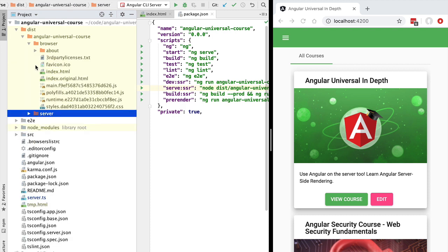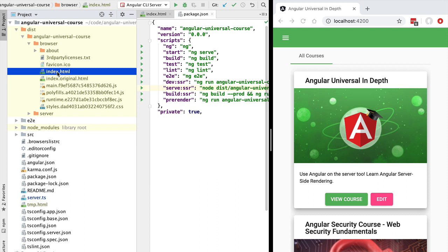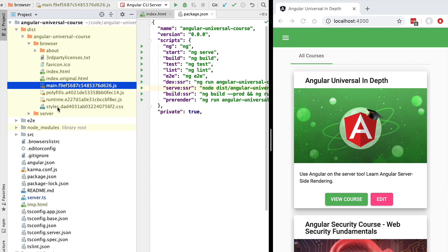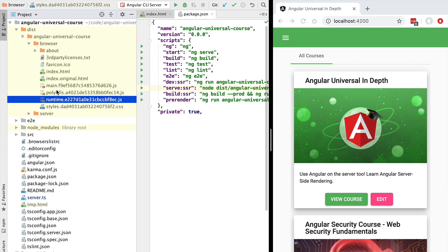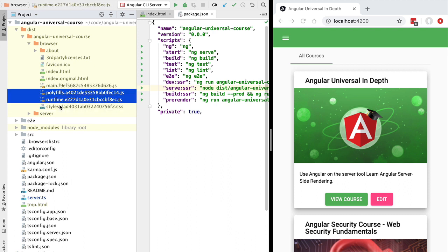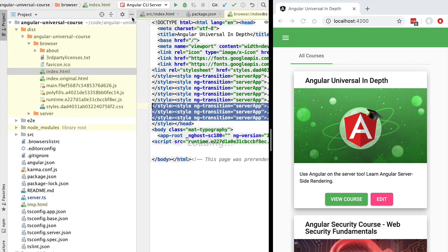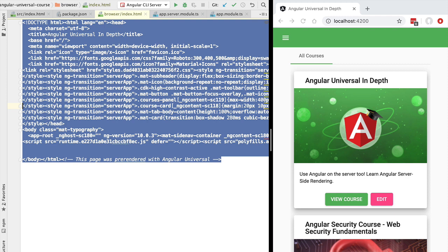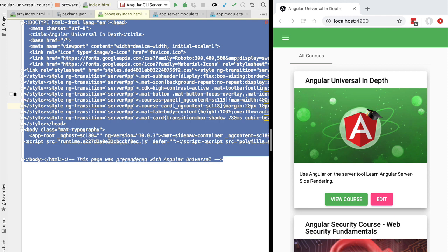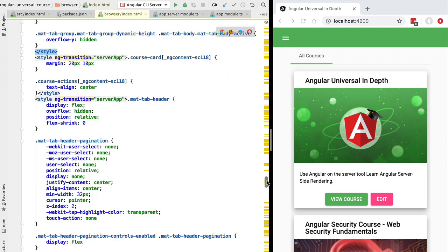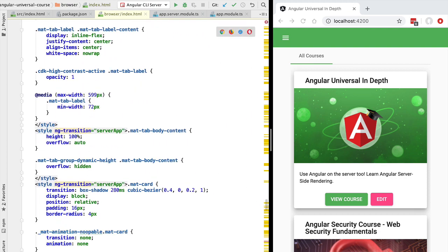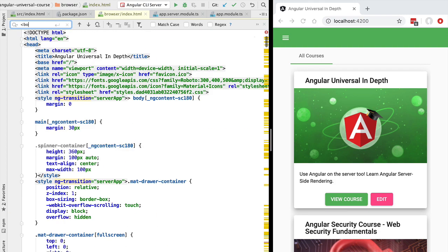Now let's look at the browser directory. Opening it, we can see the index.html file of our single page application along with the production bundles — the production CSS bundle and the production JavaScript bundles. These JavaScript bundles contain the client-side version of our application that will take control of the page after all the script tags are loaded. Let's open and format this index.html using Ctrl+A and Alt+Command+L.